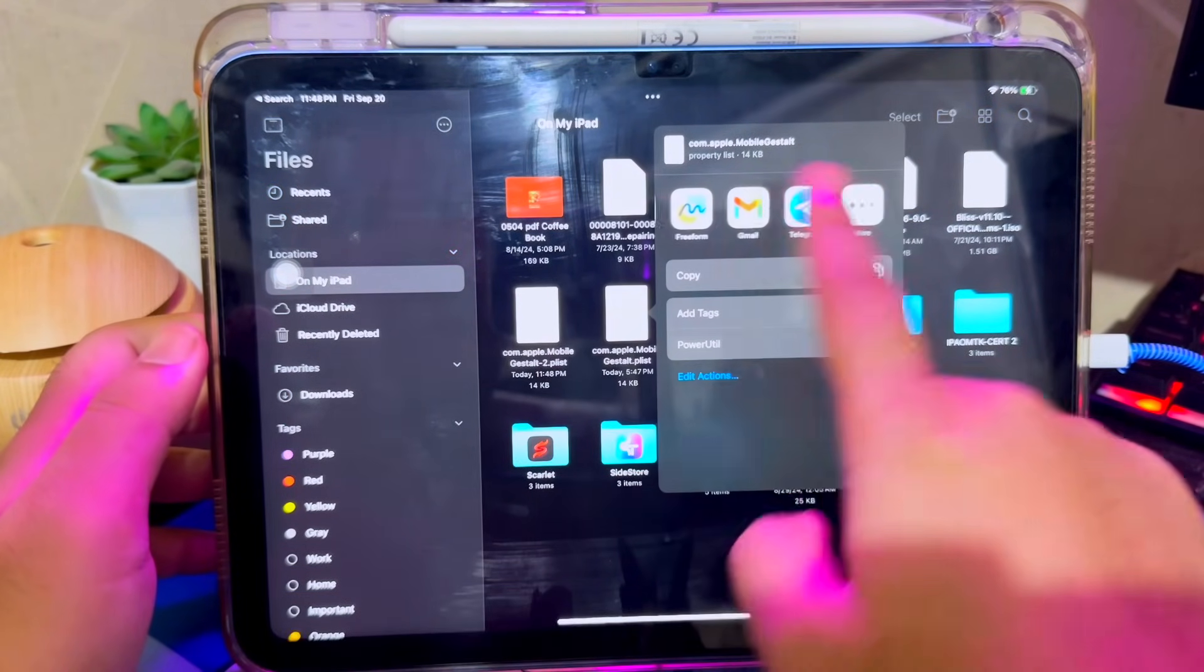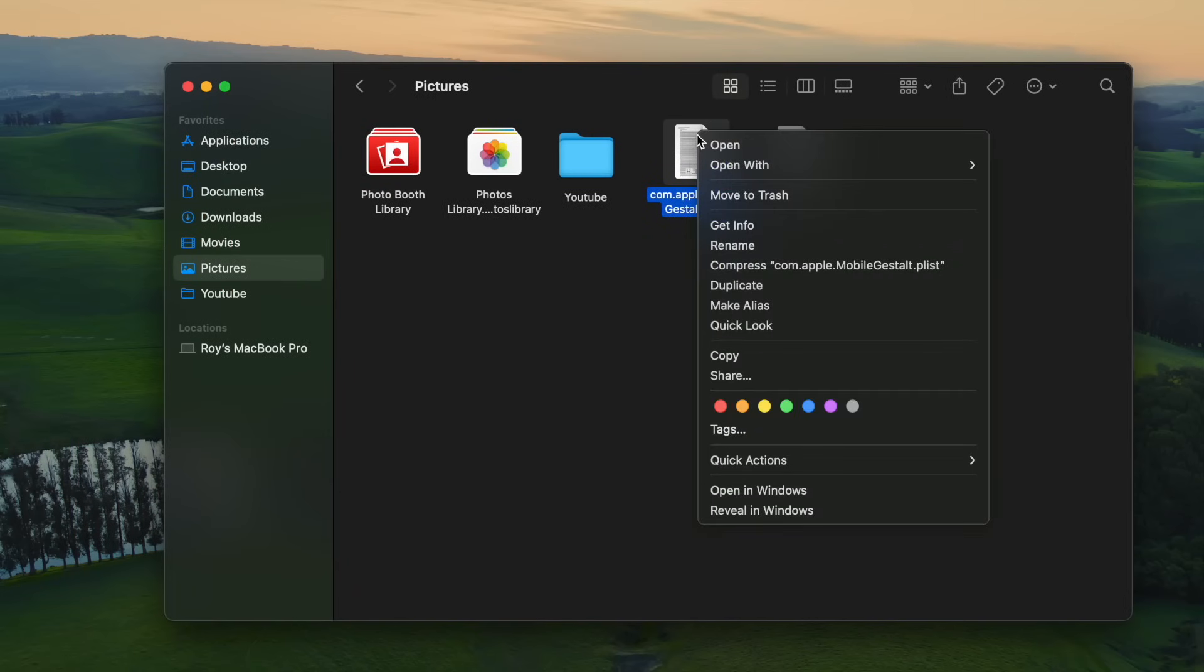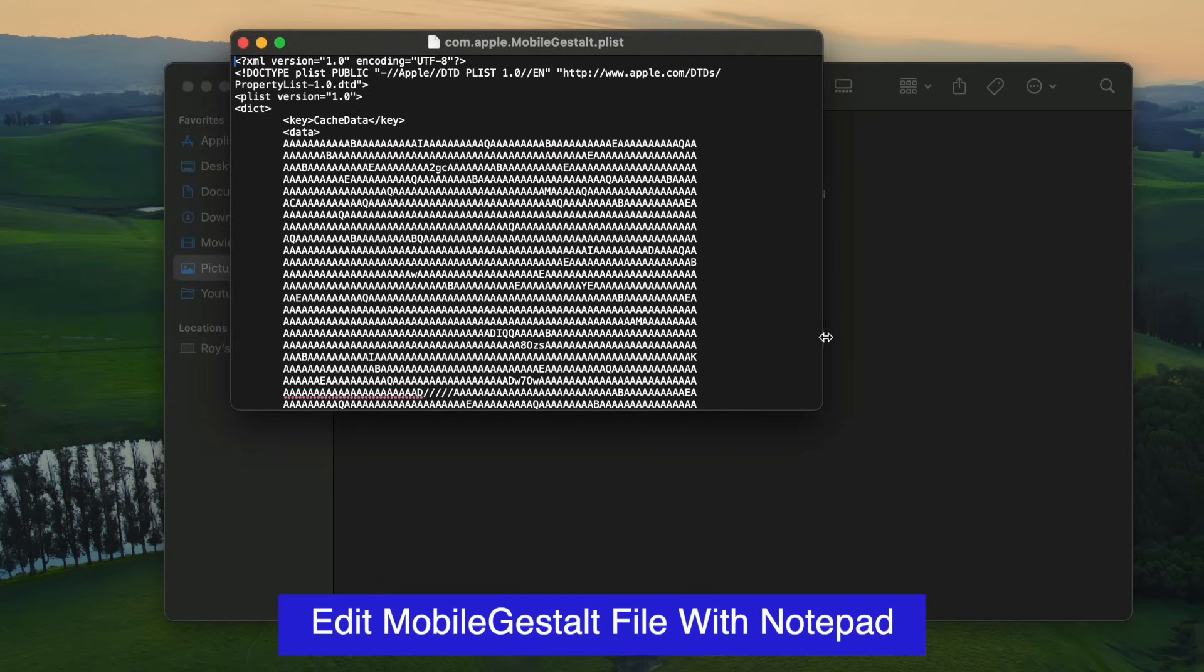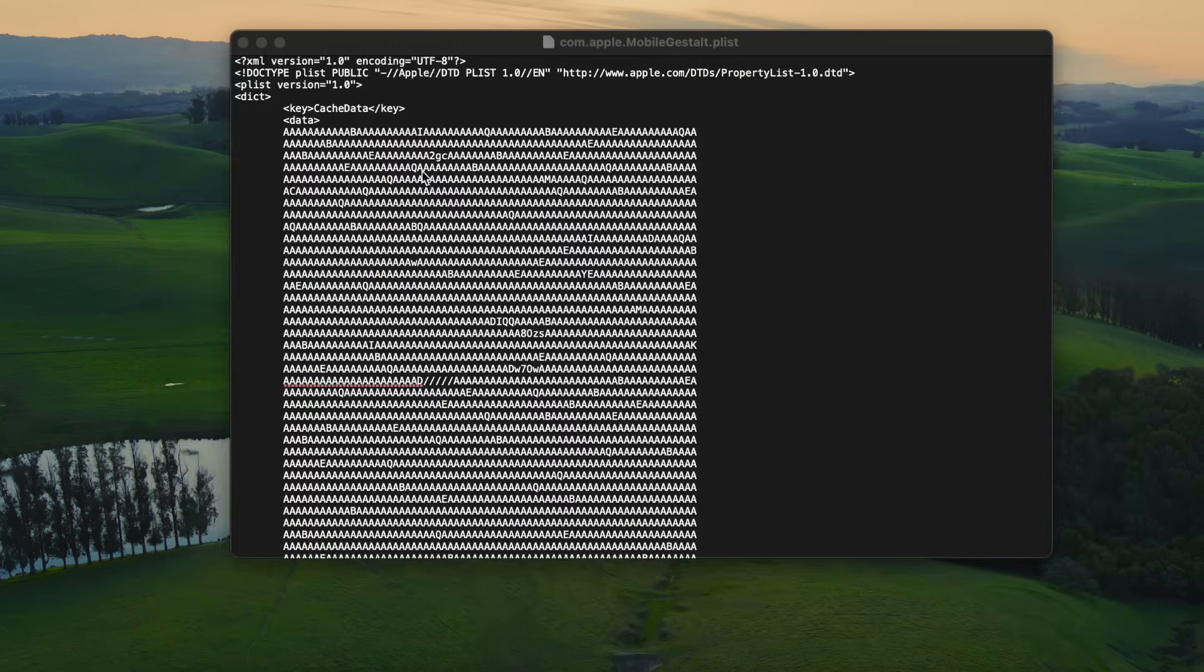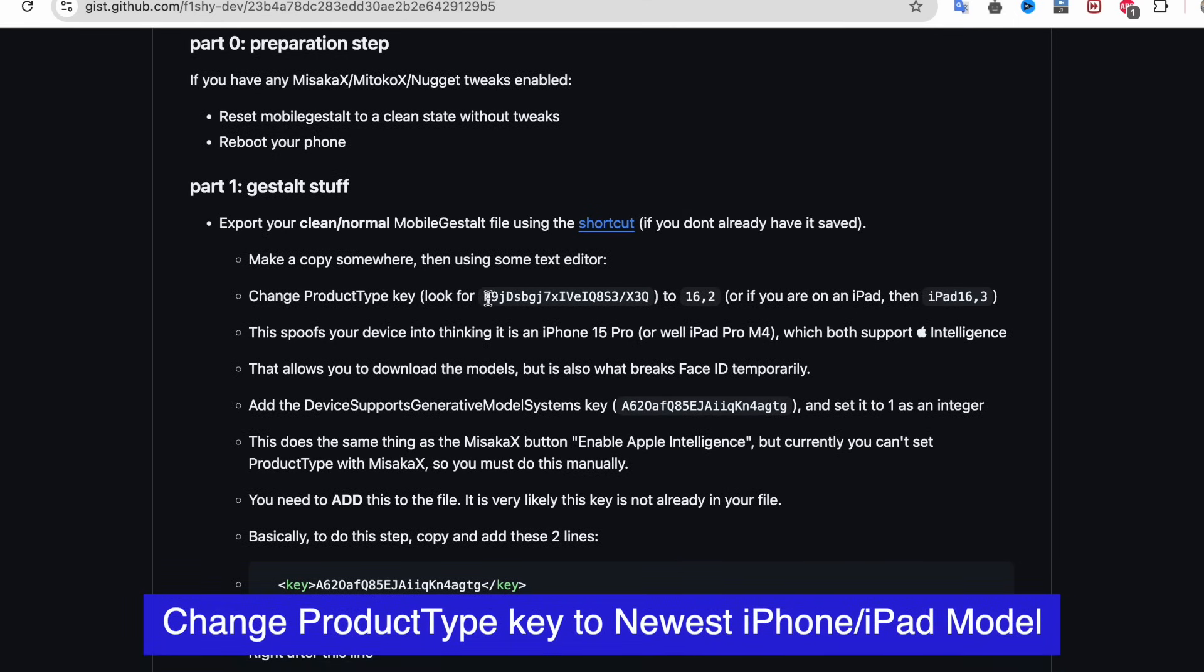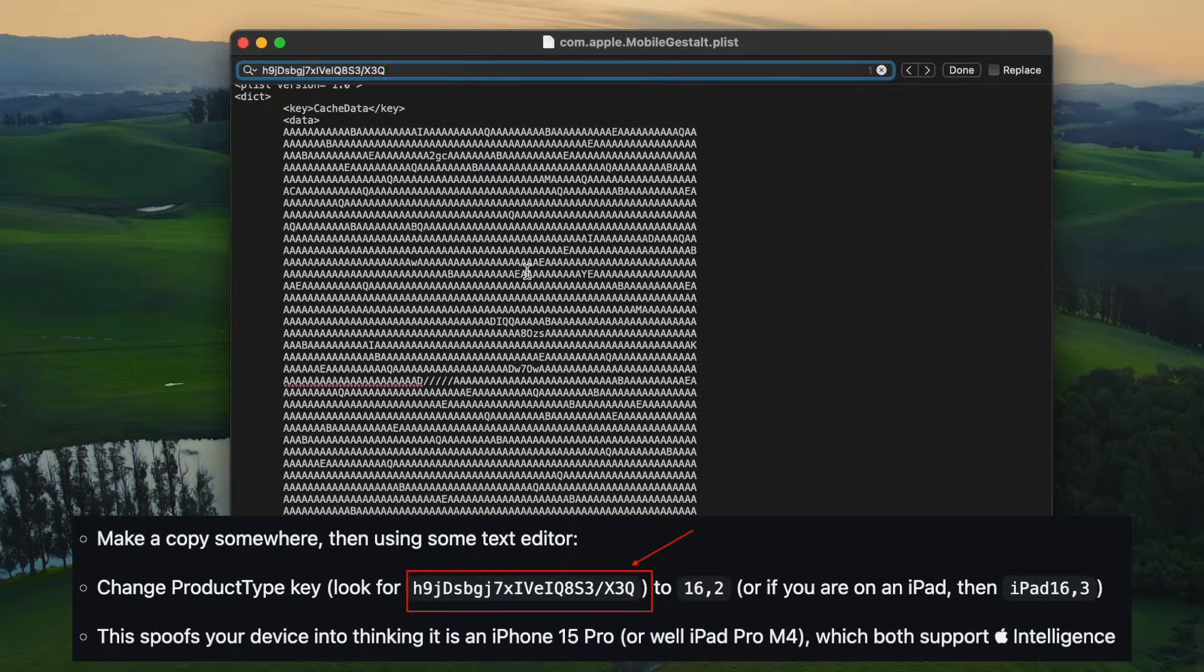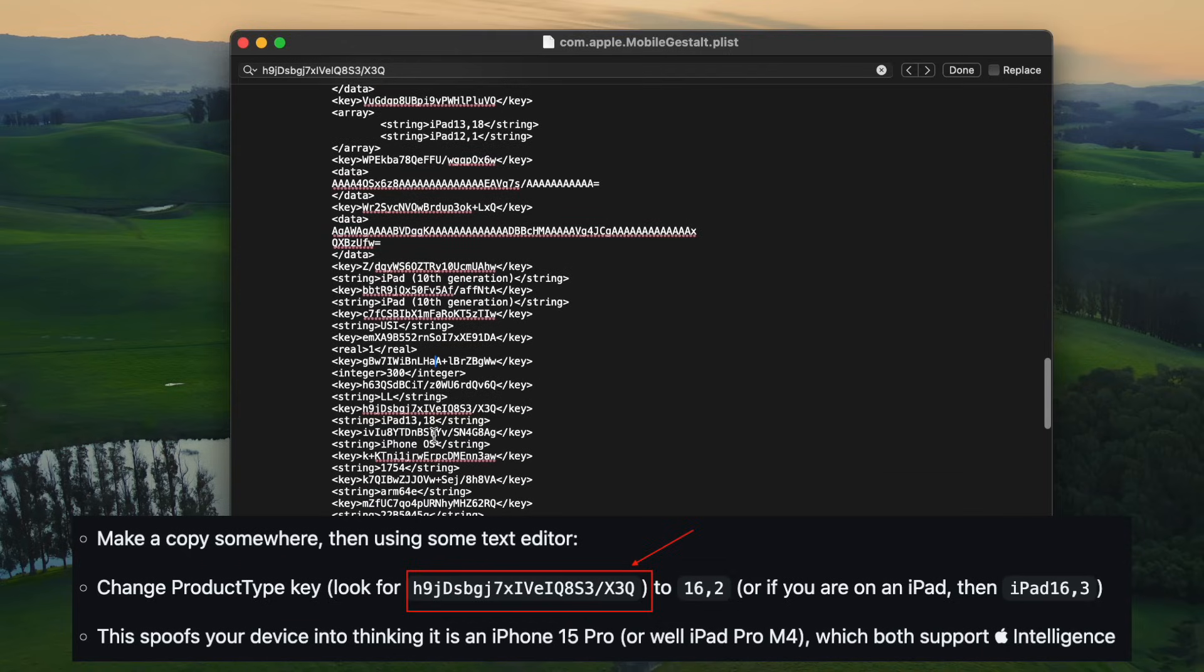After you sent the Mobile Gestalt file into computer, open the Mobile Gestalt file with notepad. So here, we need to edit some information about your device. I found the tutorial about Apple Intelligence Bypass on GitHub page. You can check the link on description. Then copy this code to find product type key to new iPhone or iPad models. I will change my product type from iPad 10th generation to newest iPad.